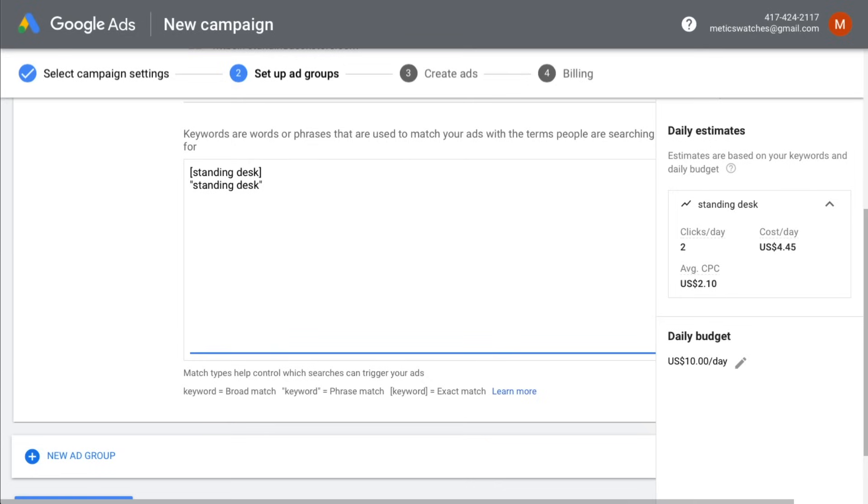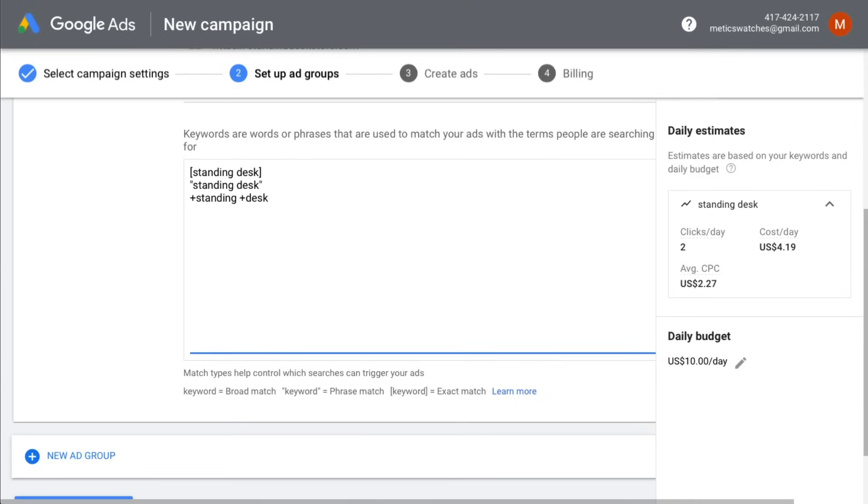And then we're also going to use the so-called modified broad match so that our ad will also show up when people use the word standing and the word desk in the phrase that they type in the search bar. If you want to learn more about keyword match types, then check out my complete Google Ads tutorial. You'll find the link in the video description below.